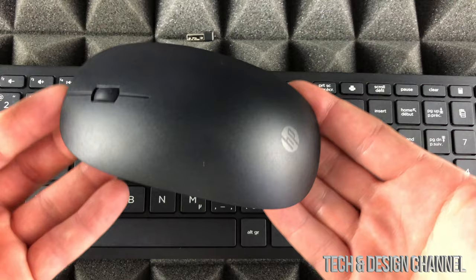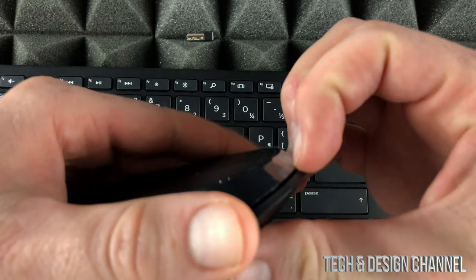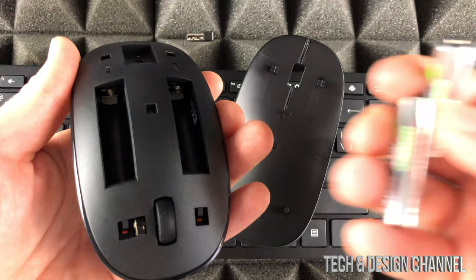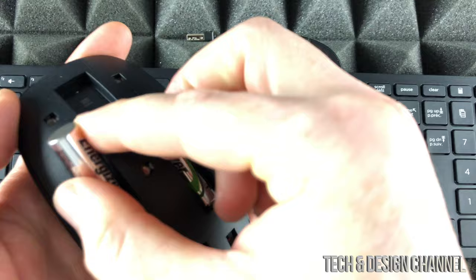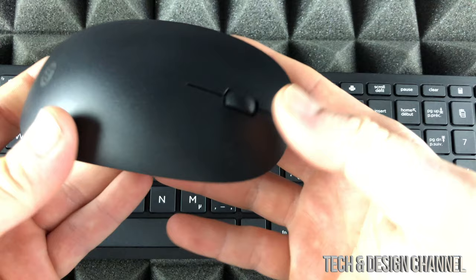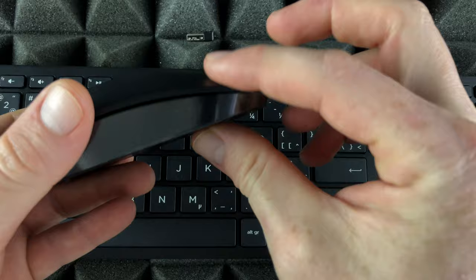To put batteries inside the HP mouse, on the bottom you will notice this little gap. Just put your fingers there, it's gonna pop out that easy. These are AAA batteries that you need to put in there, so we're gonna place them and put this back. Just make sure this pops in the whole way and you're set.